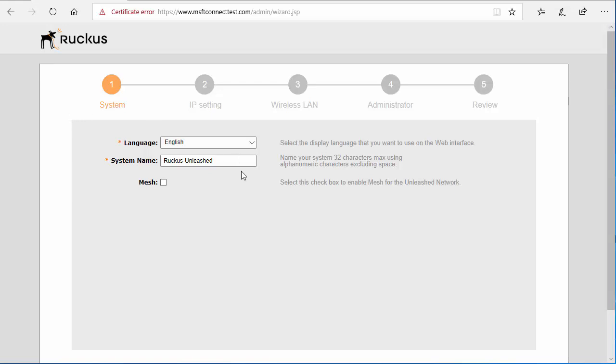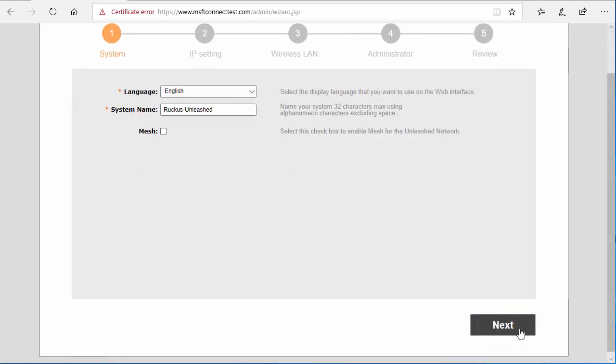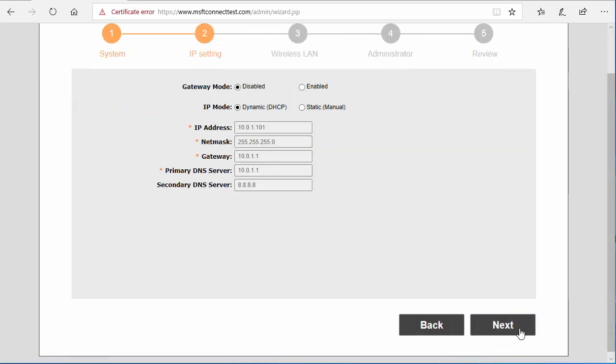Proceed through the setup wizard accordingly. Here are your IP settings. As you can see, it automatically defaults to DHCP, or you can change it to static if you wish. For this demonstration, we're going to keep it on DHCP.